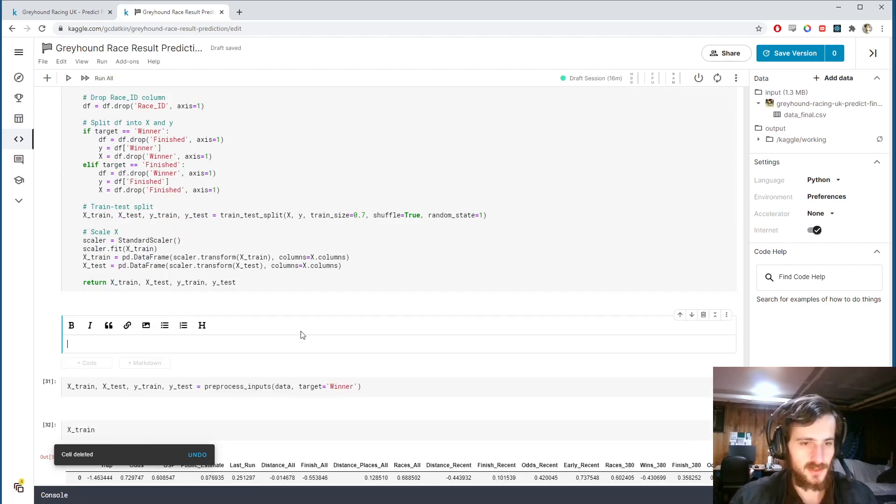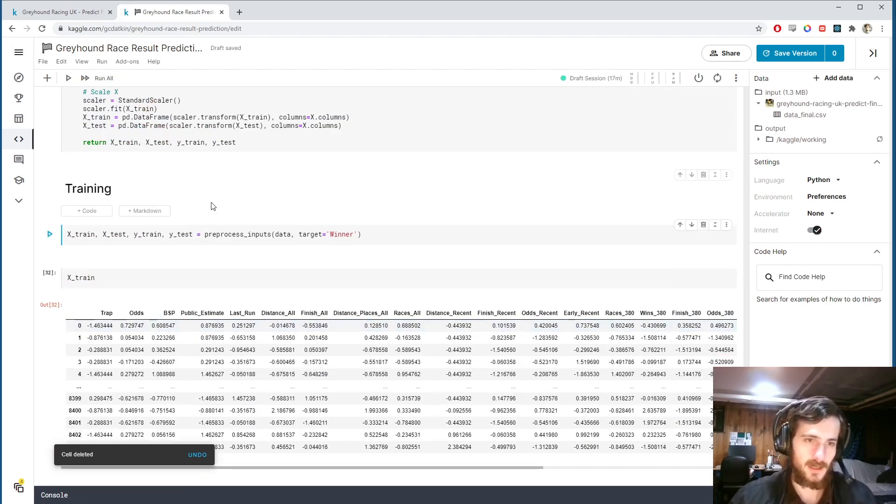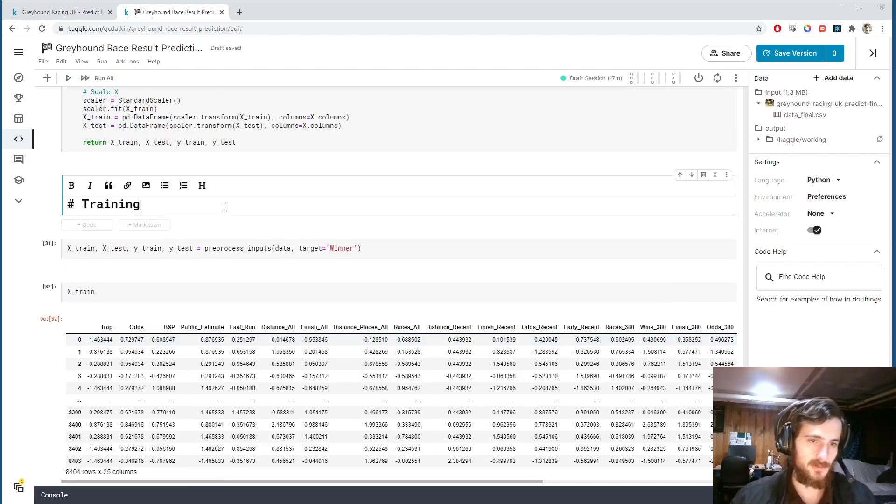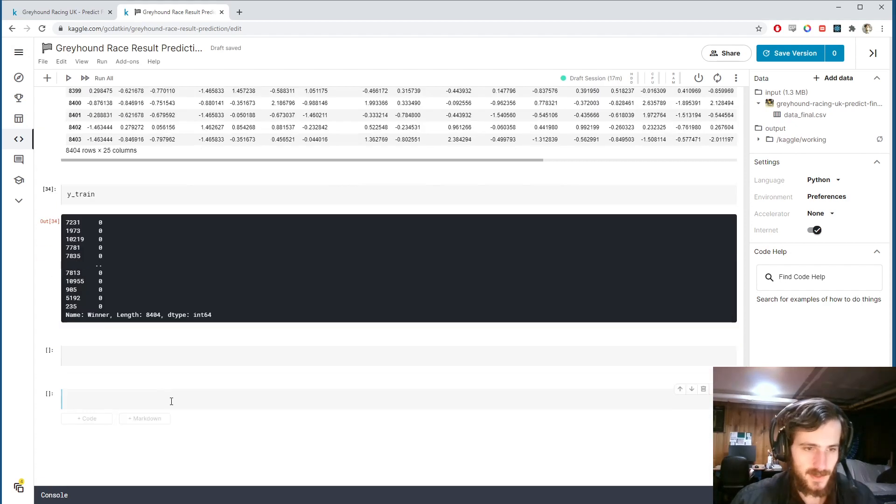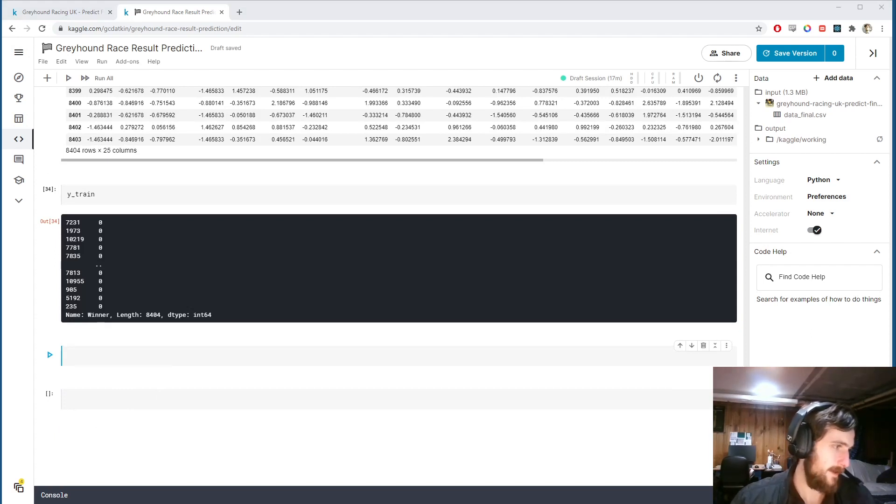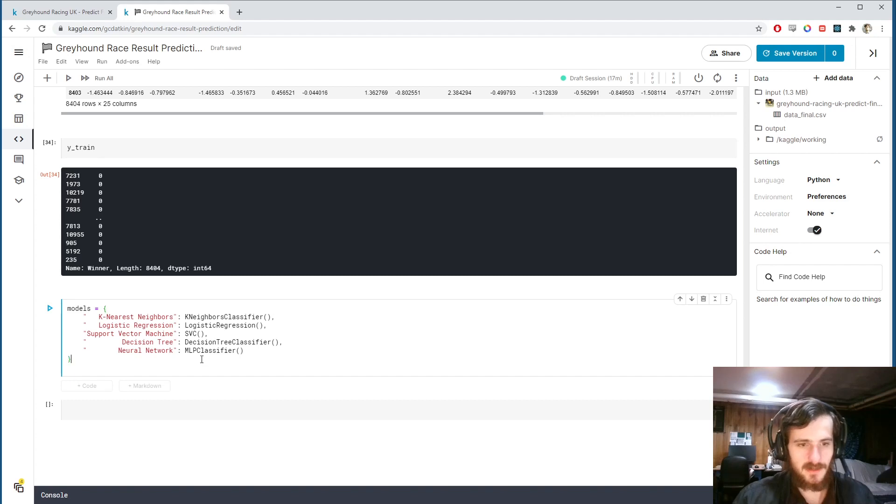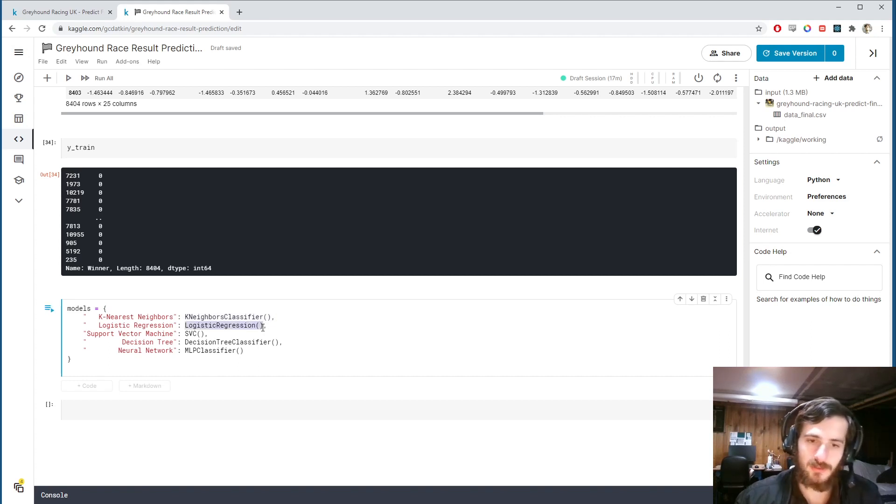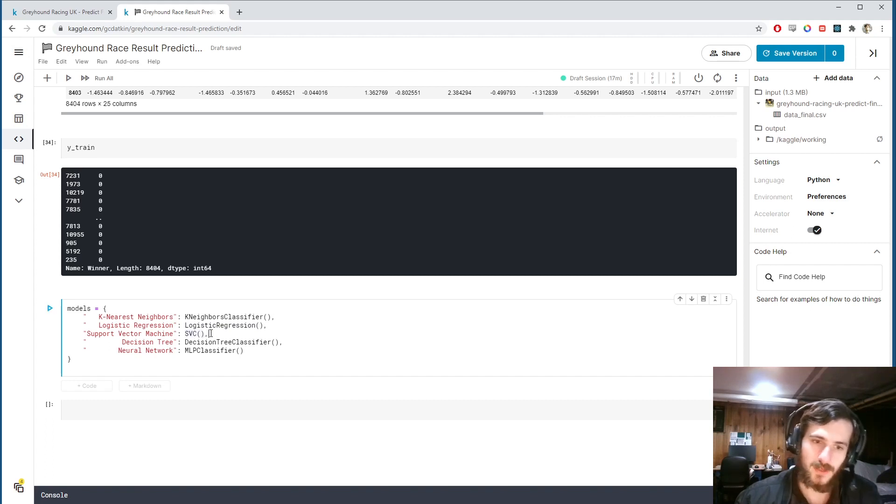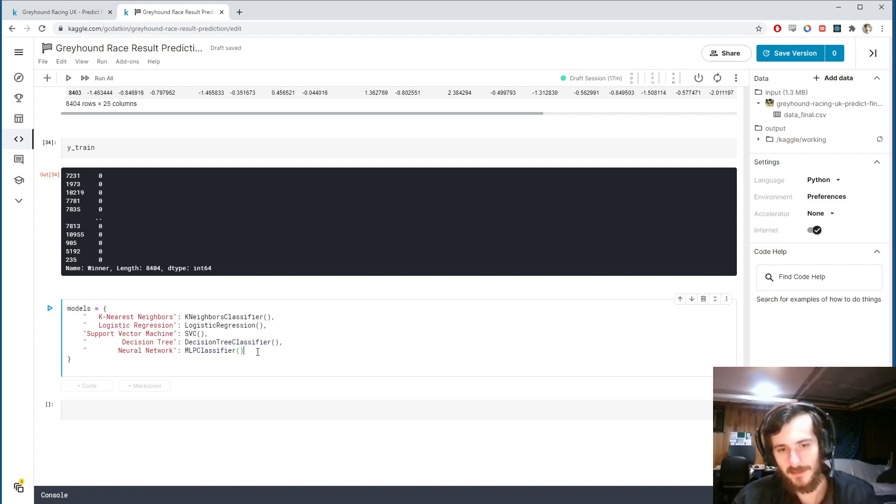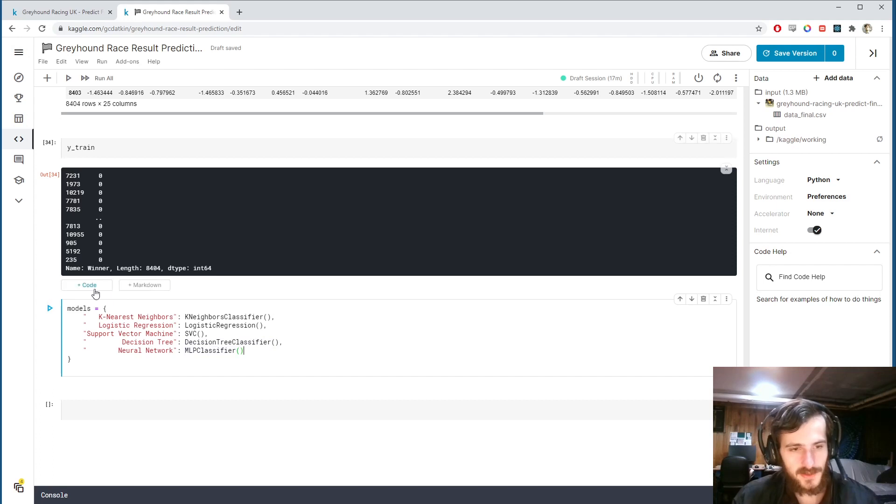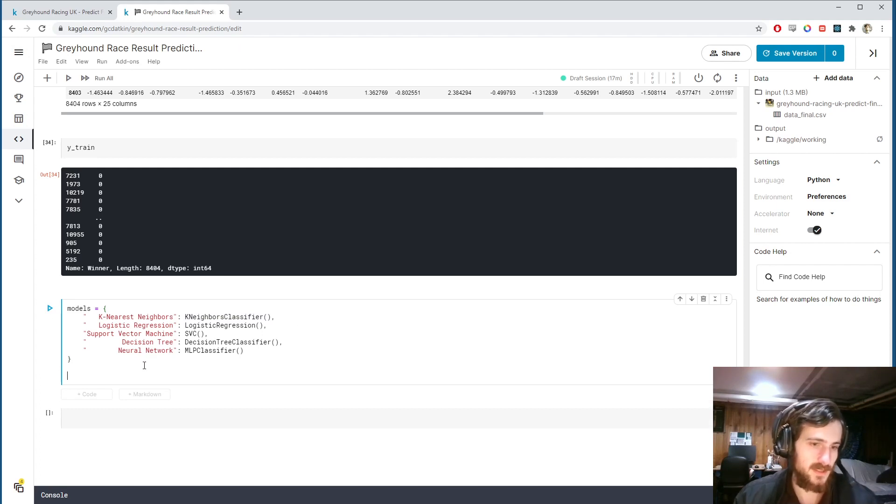This one actually will be the winner prediction. So we'll be predicting the winner column. Now down here I'm going to create a bunch of models. I'll actually just copy this in because I don't want to type it all out. But basically we're creating five different models. We have the k-nearest neighbors algorithm, k-neighbors classifier, then the logistic regression model, and a support vector classifier with a radial basis function kernel. Then we have the decision tree classifier, and finally a multilayer perceptron classifier or neural network. You can see I've just created a dictionary here that's mapping the name of the model to the actual instance of the model.